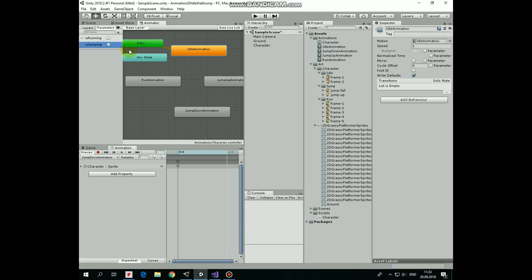Letter casing is important. Make sure these parameters are spelled the same way in animator and in the script, otherwise transitions will not work.